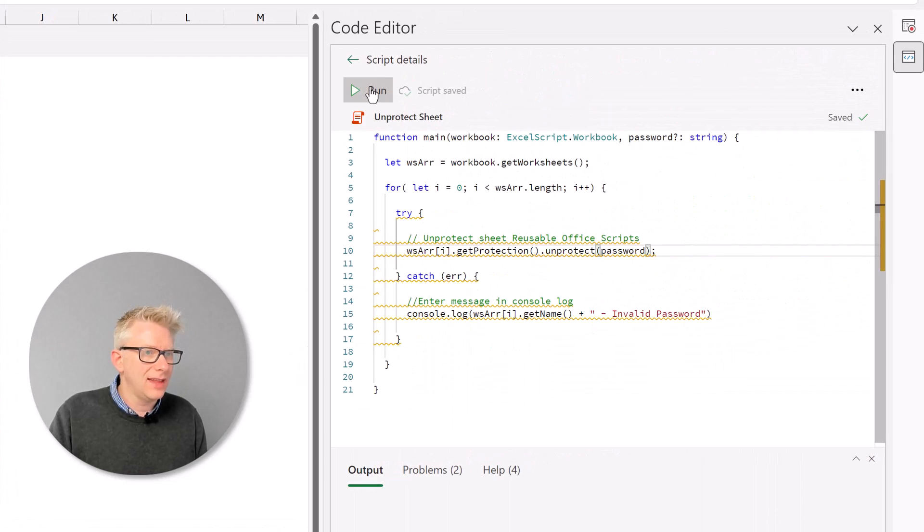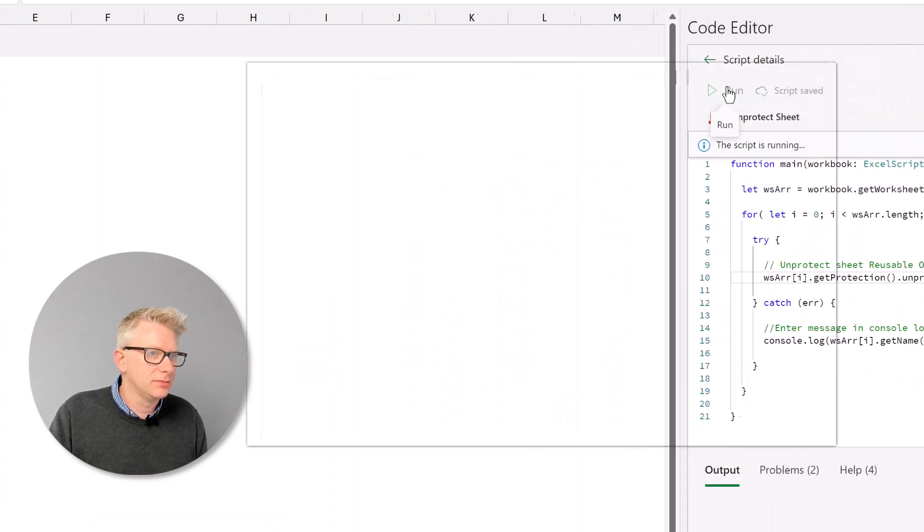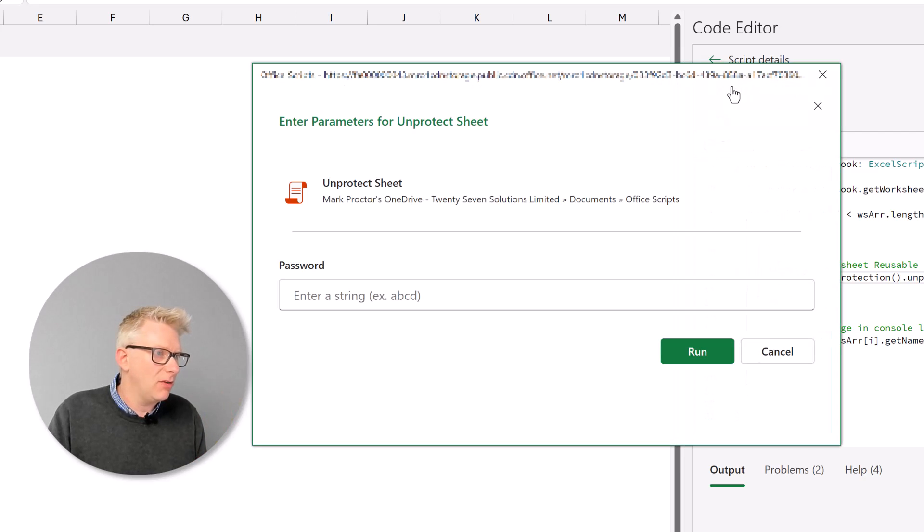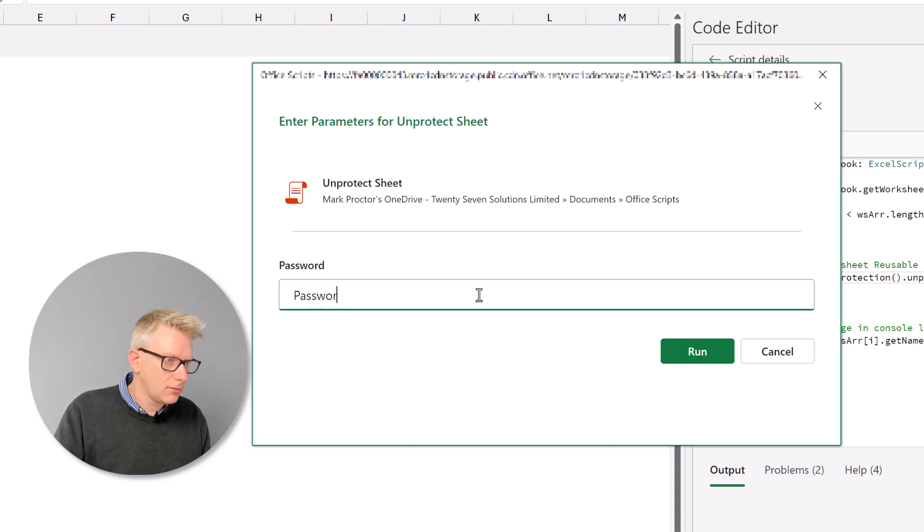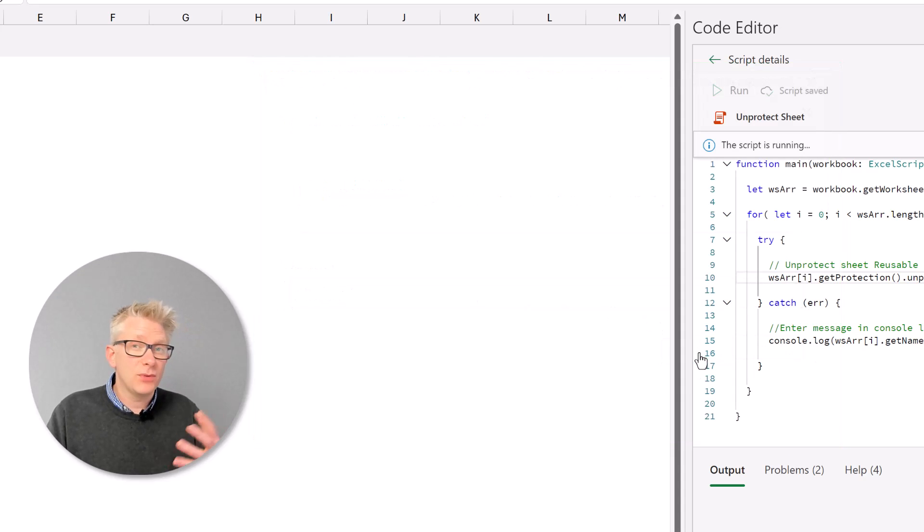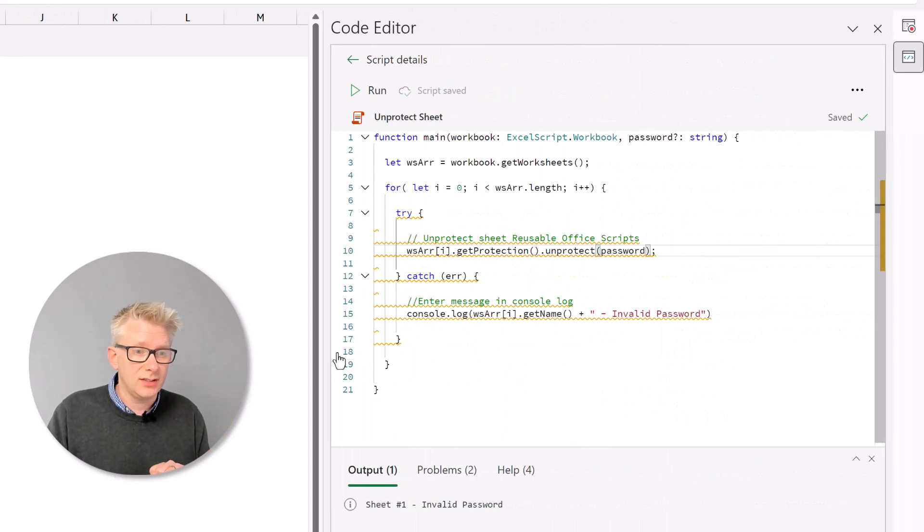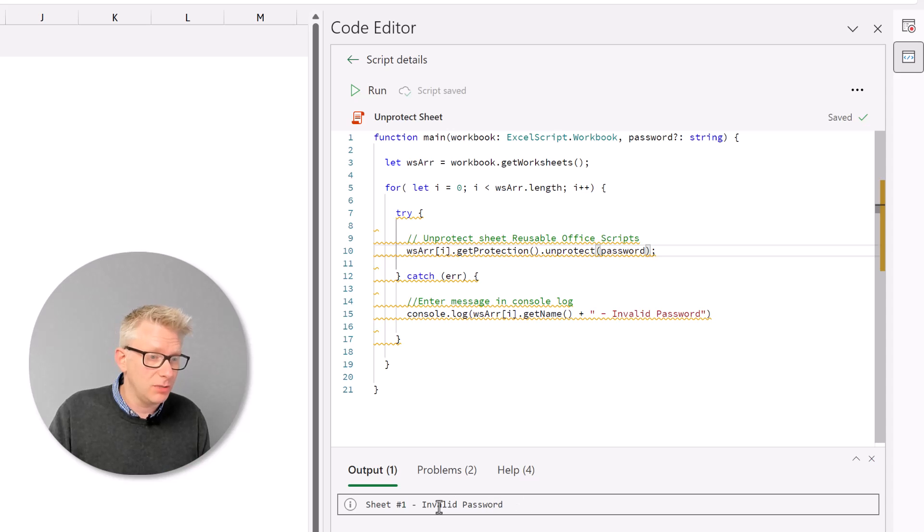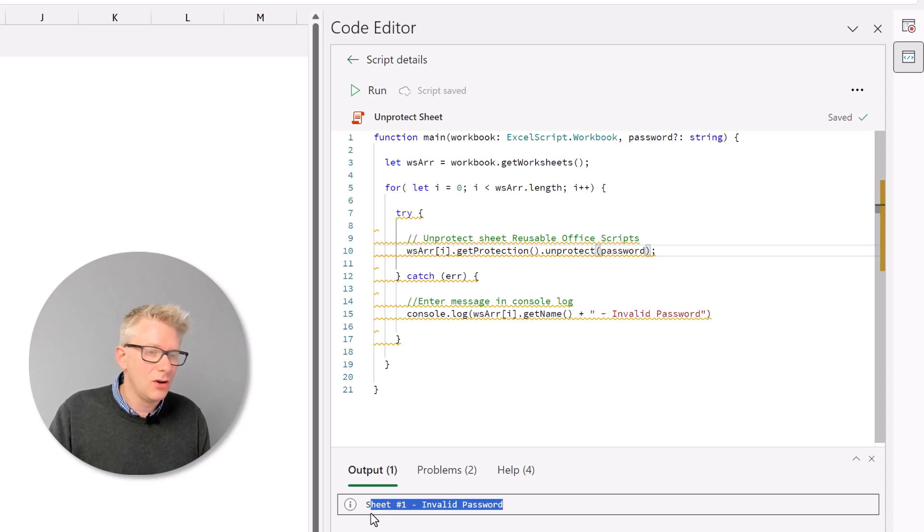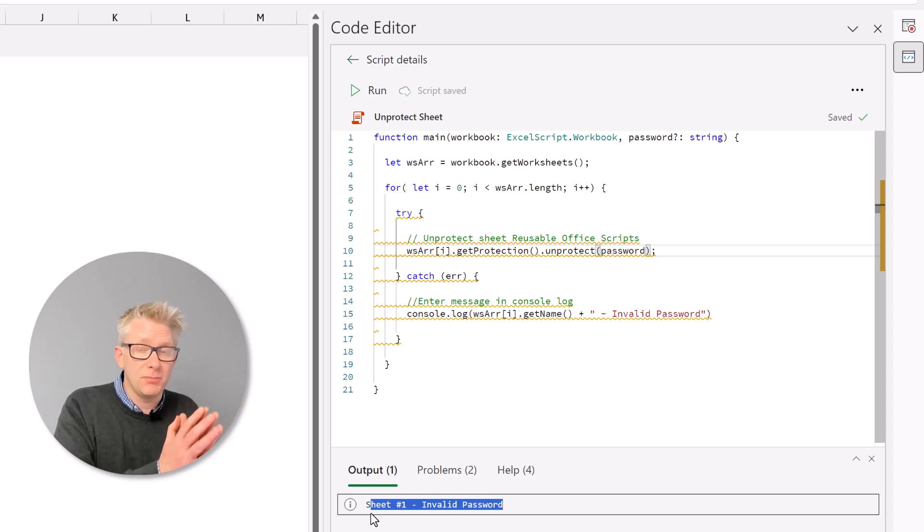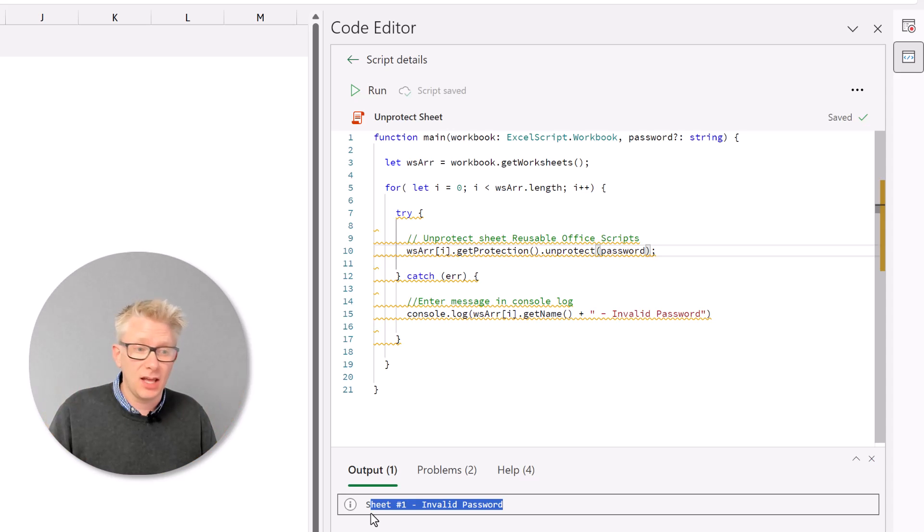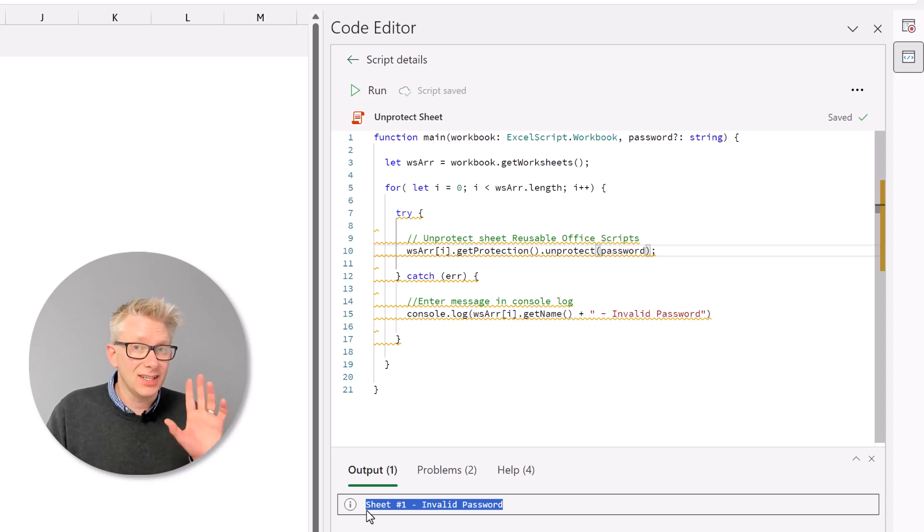And now let's run this script. We get our window to appear again. We'll enter password. And we'll click run. So now this script should unlock our two worksheets. But the first worksheet, sheet number one, has an invalid password because we don't remember what that password is. So everything where our password matches has been unlocked. But if we have an invalid password, it still gives us an error message in our console log.